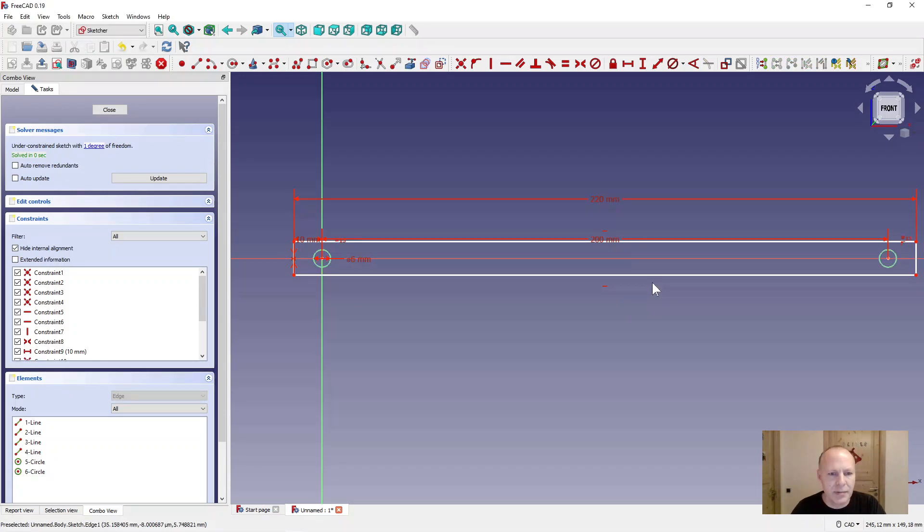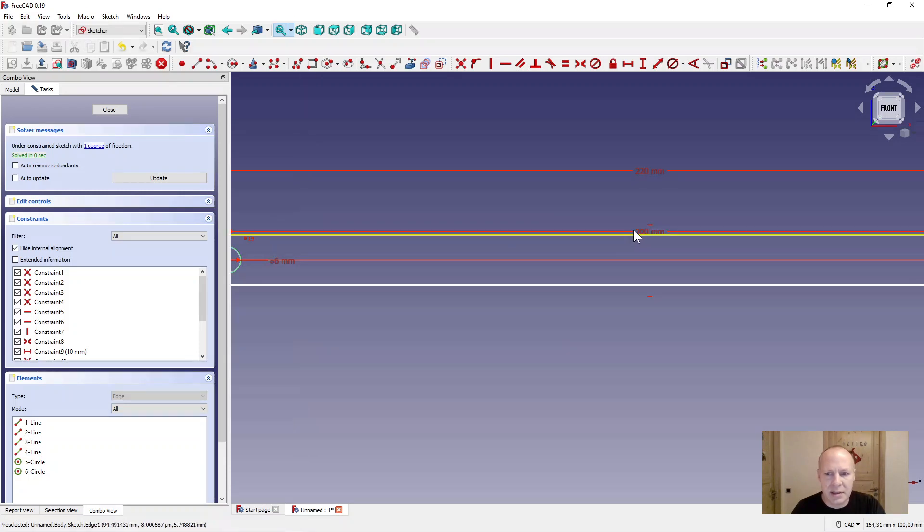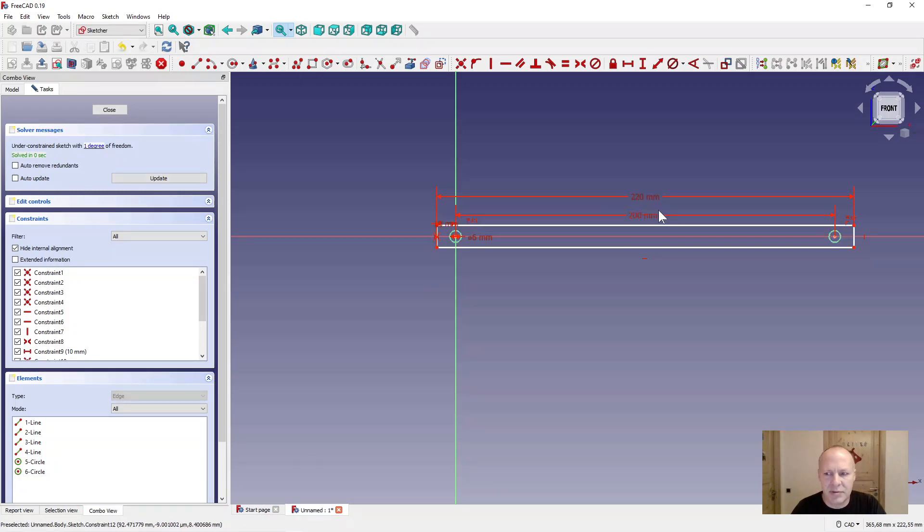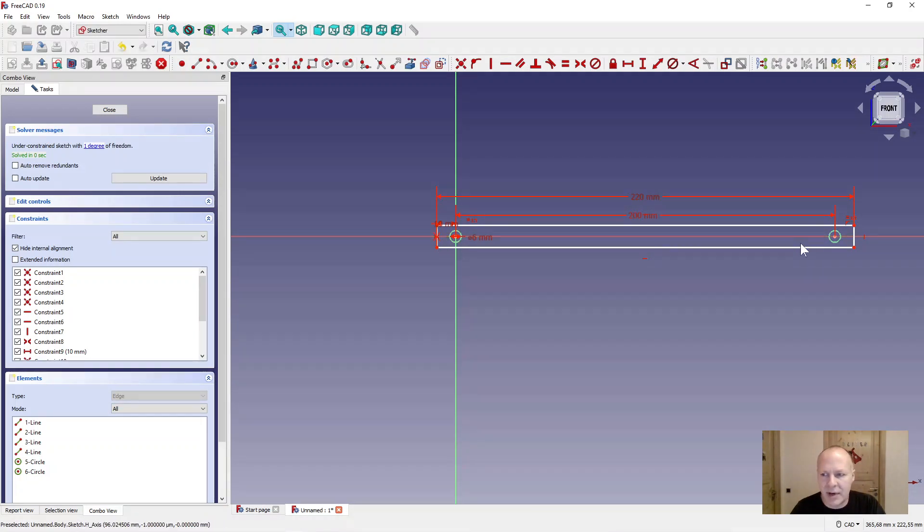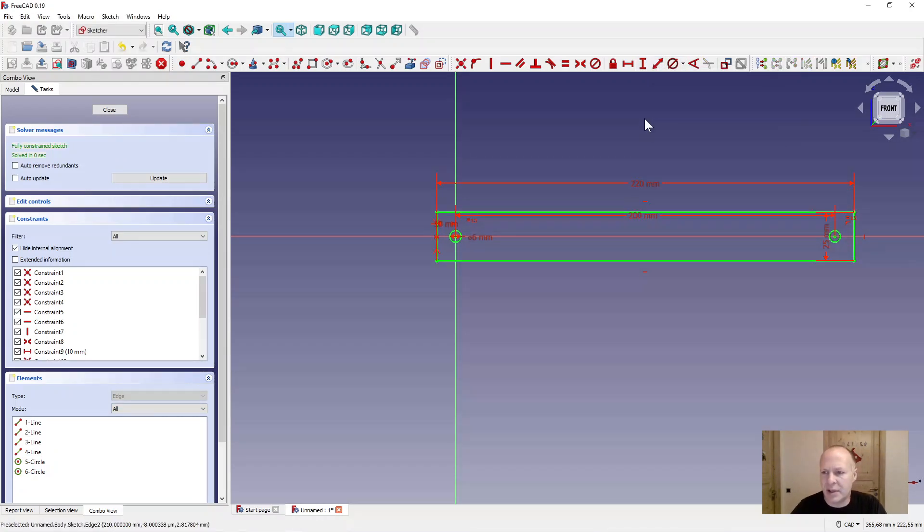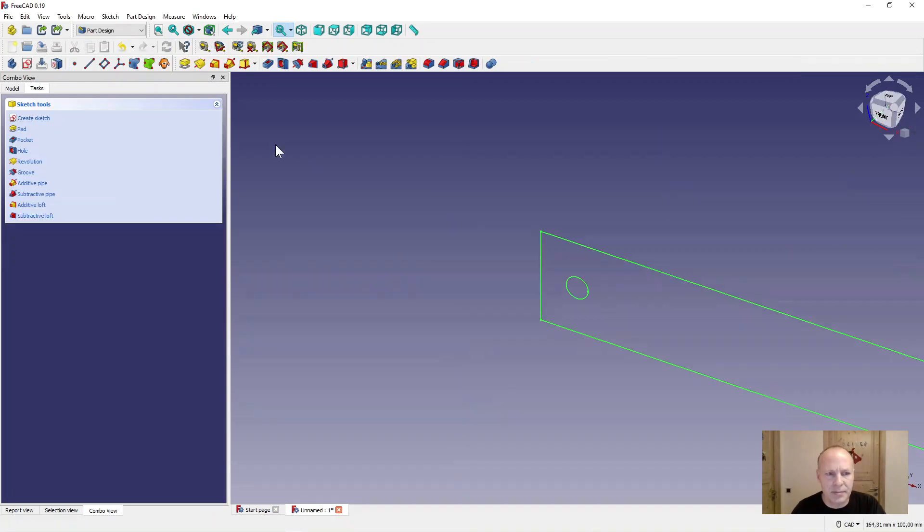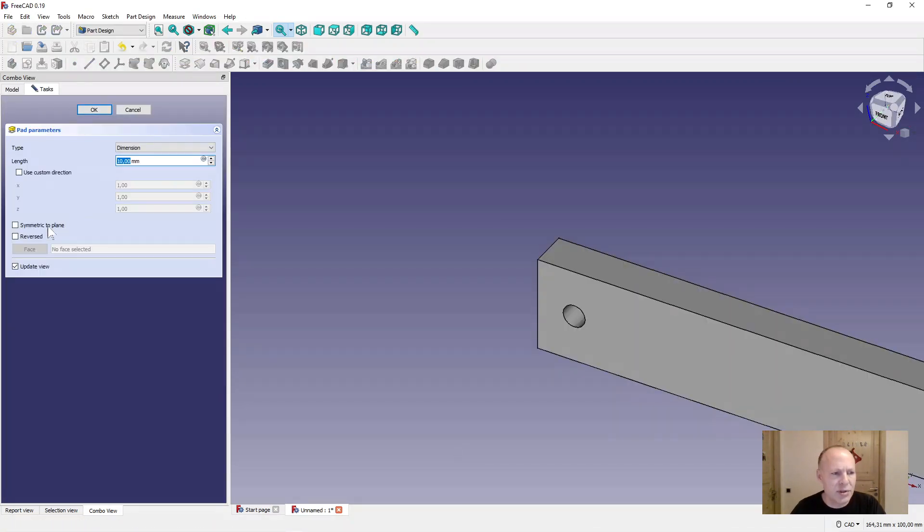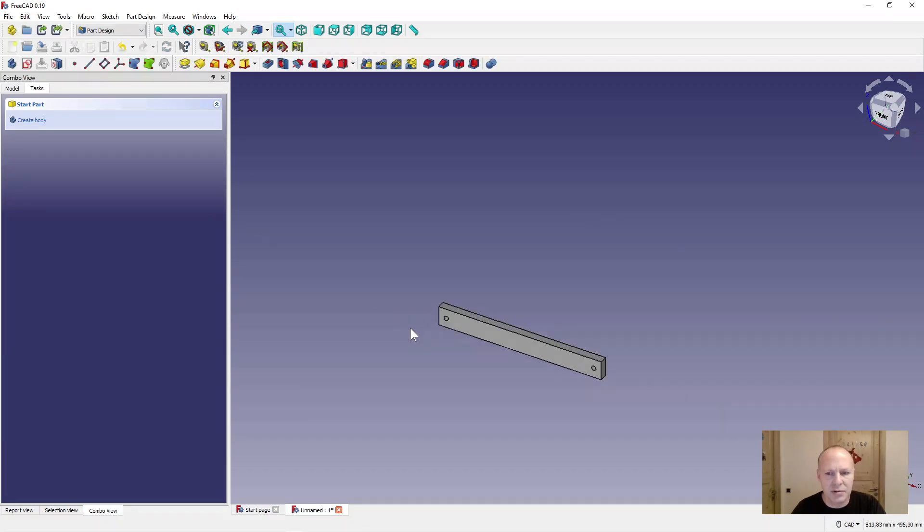And we have made this nice sketch with 200 millimeters between the holes and the square 220. The height of the box will make 25 millimeters. Close the sketch. Pad it. Reverse direction. Select reverse. 10 millimeters. Press OK.